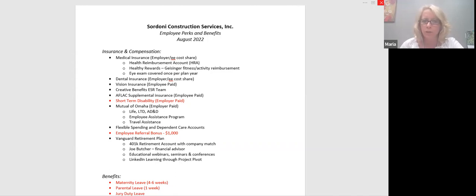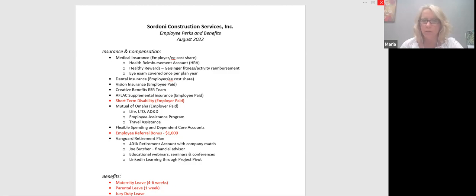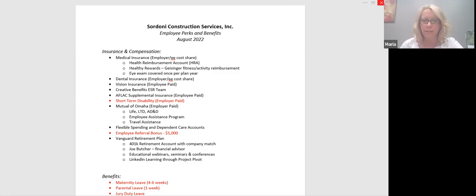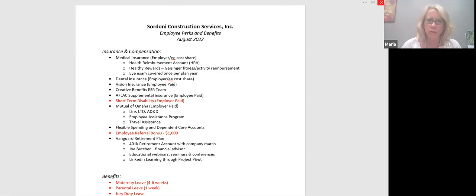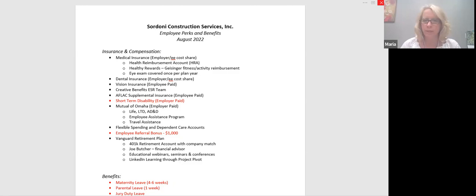Vision insurance, that is 100% employee paid. But again, it is pretty nominal, and you get up to $160 in benefits for contact lenses. You get your eye exam. You get lenses every so often. I think lenses are every 12 months. Frames might be every 24 months. But all of that information was shared during our open enrollment plan, and when you join with the company, we update that information every year.